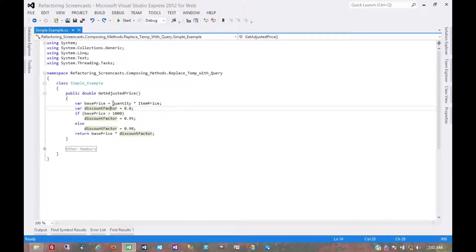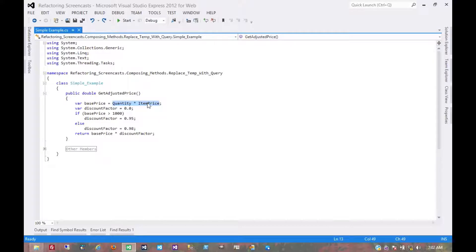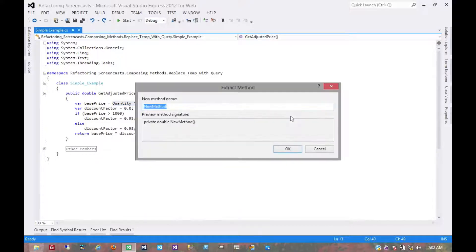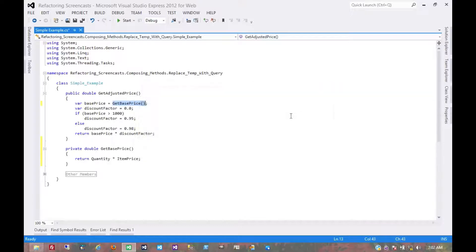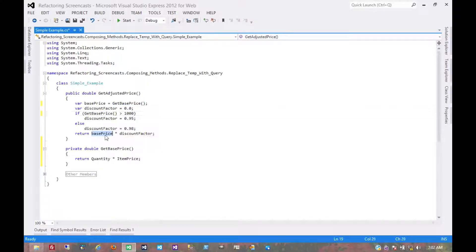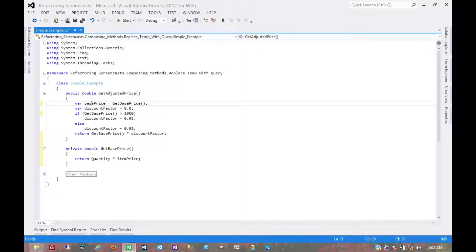So let's start with base price. You can use extract method on this right here. We'll call it get base price. And now we can reference that function instead of the variable itself. Since base price is no longer used, we can just get rid of it.